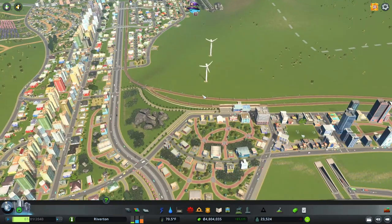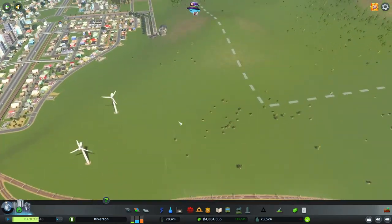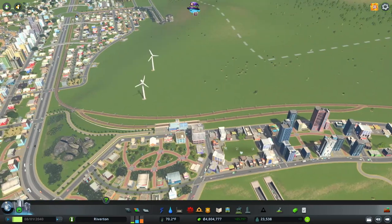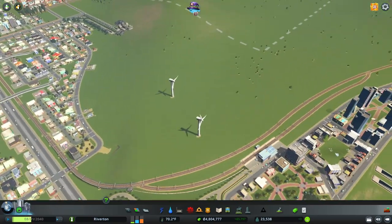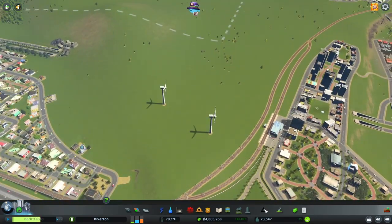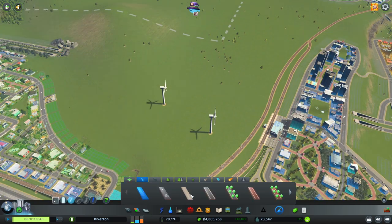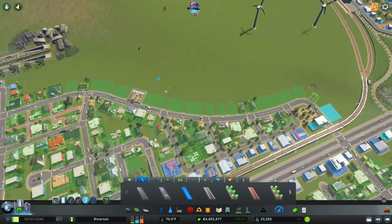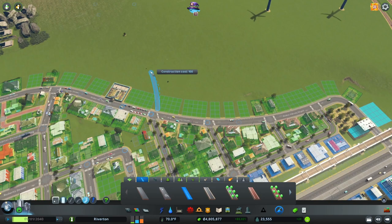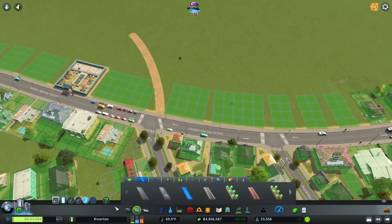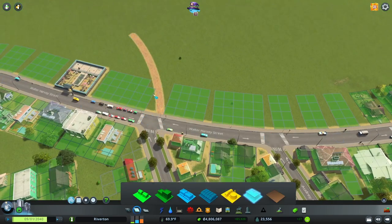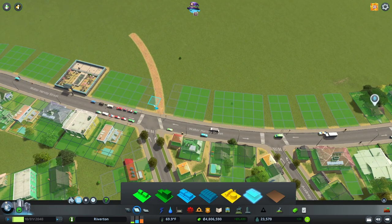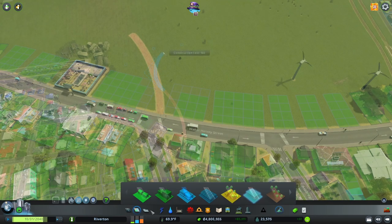I wanted to start out by turning this hill into a small little forest area. So first I want to create a walking path through it. We'll go to the freeform tool, start off here with a pedestrian crossing right here, and take out those zoning squares.